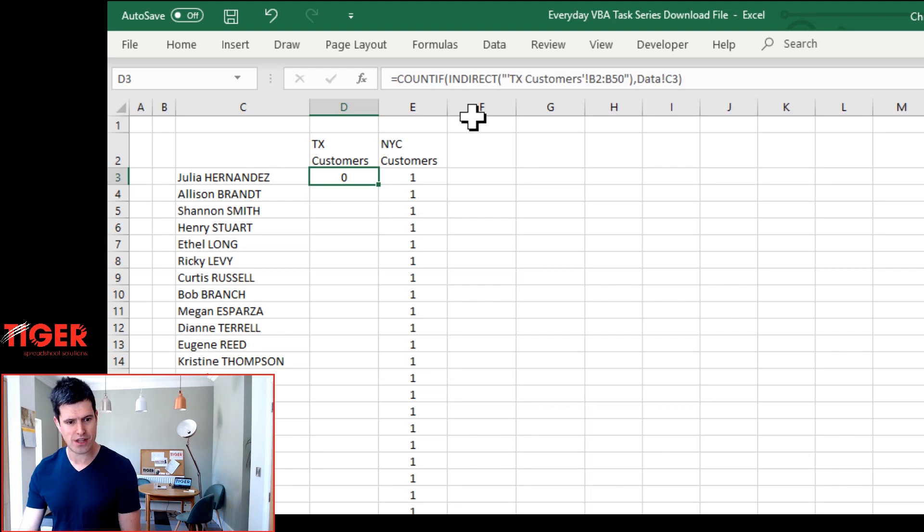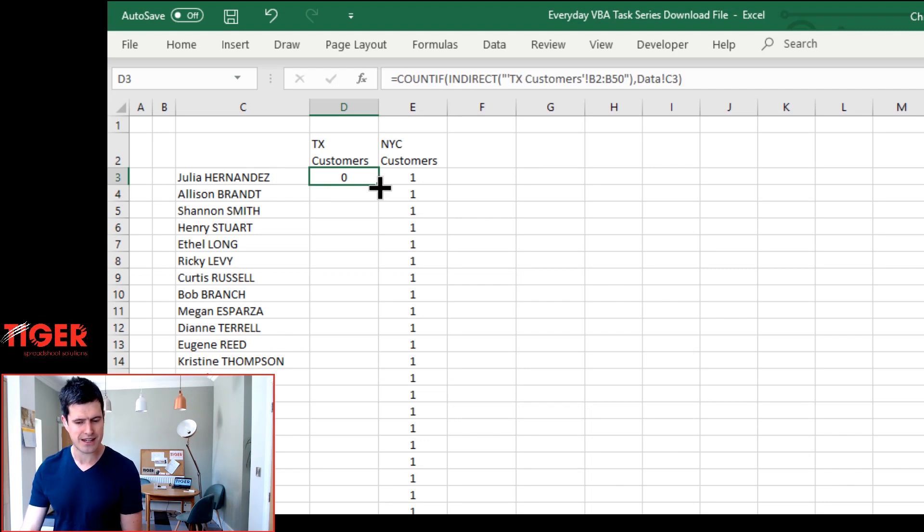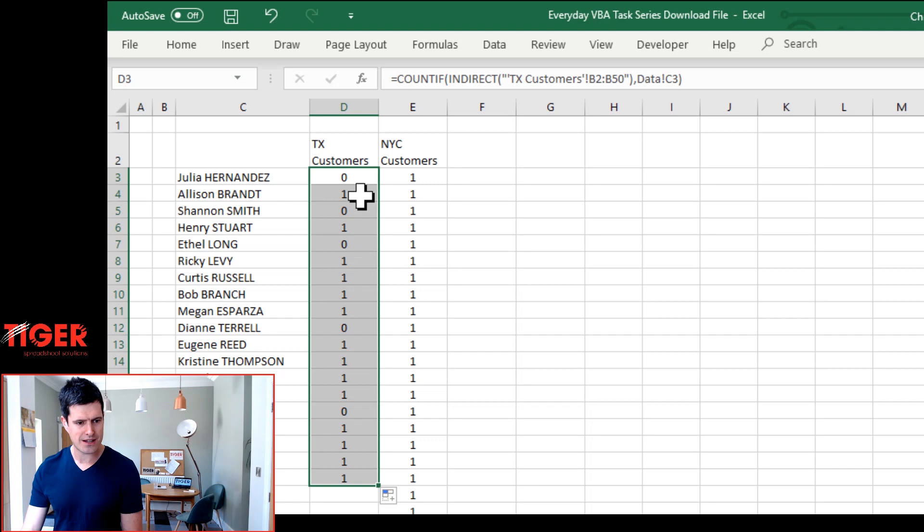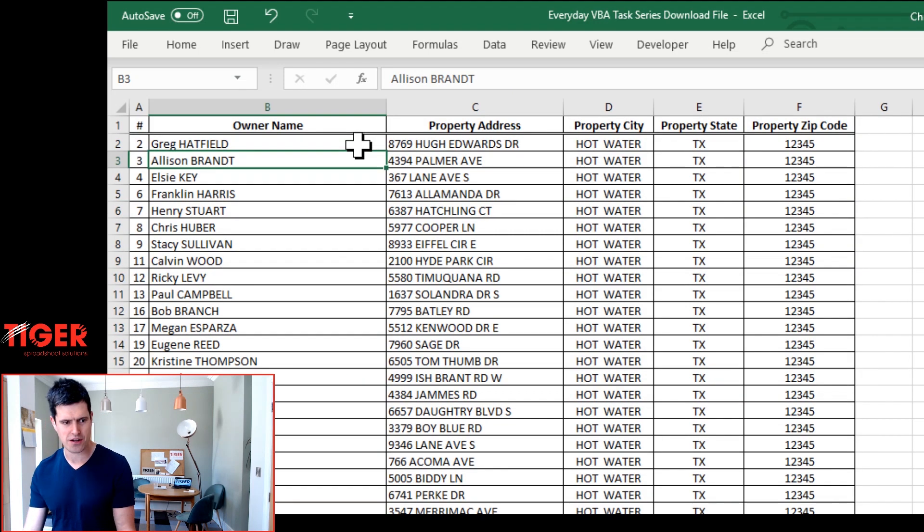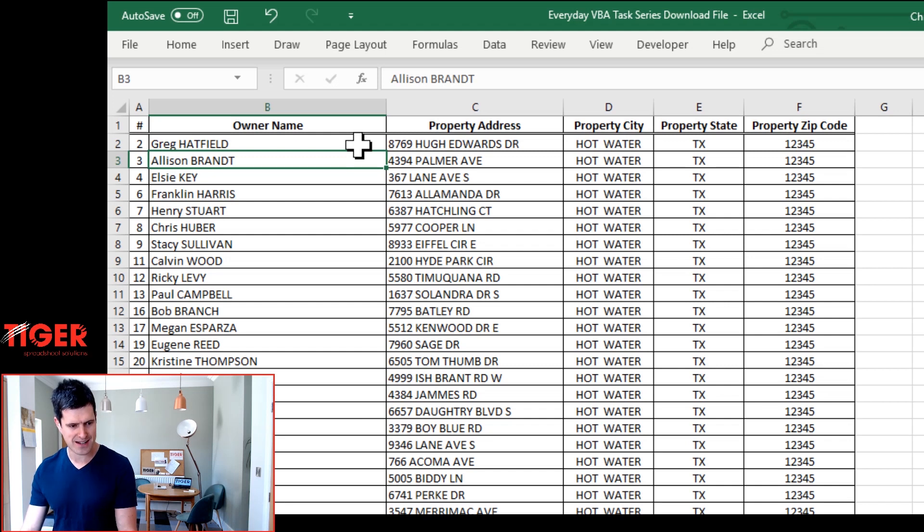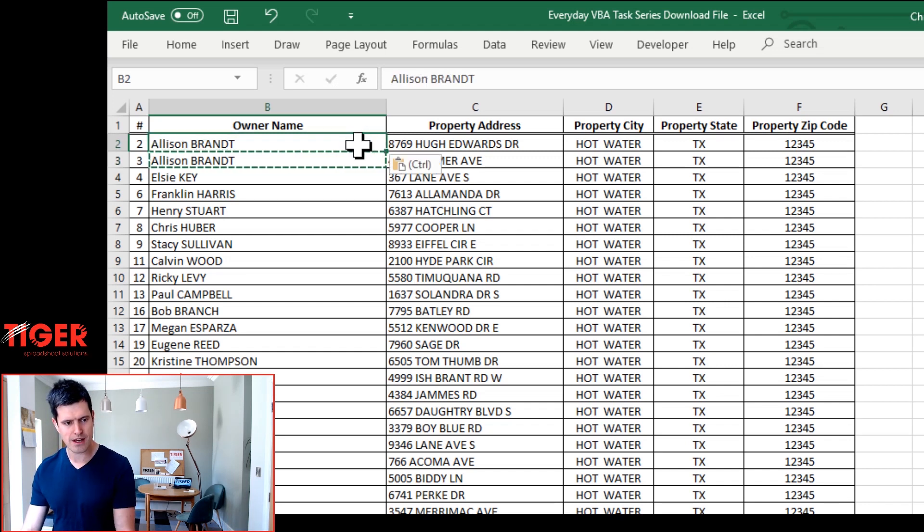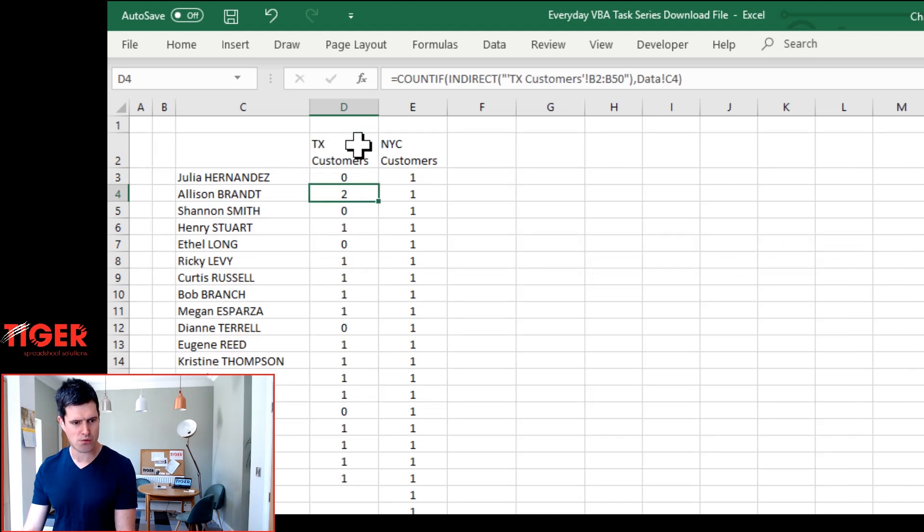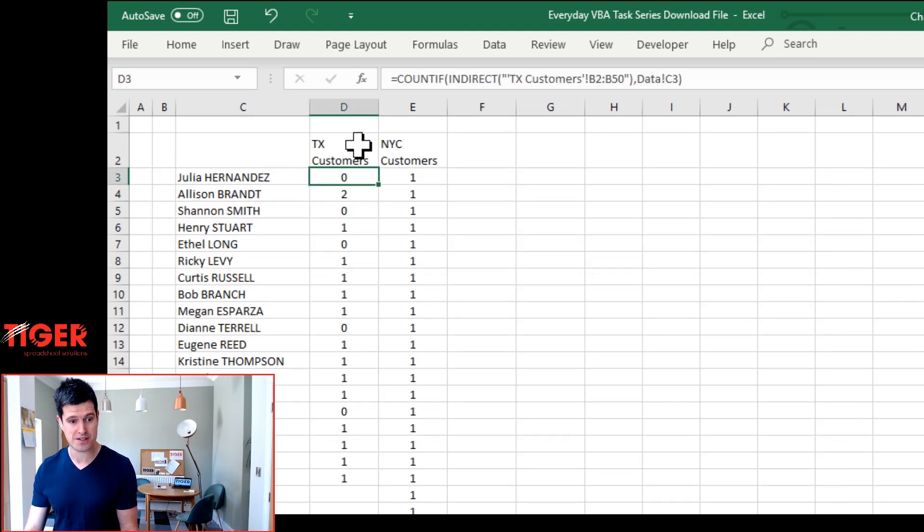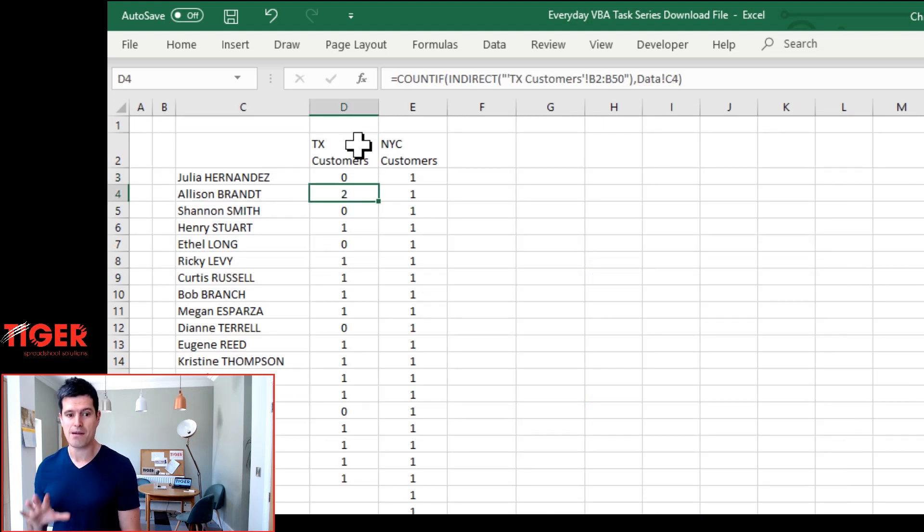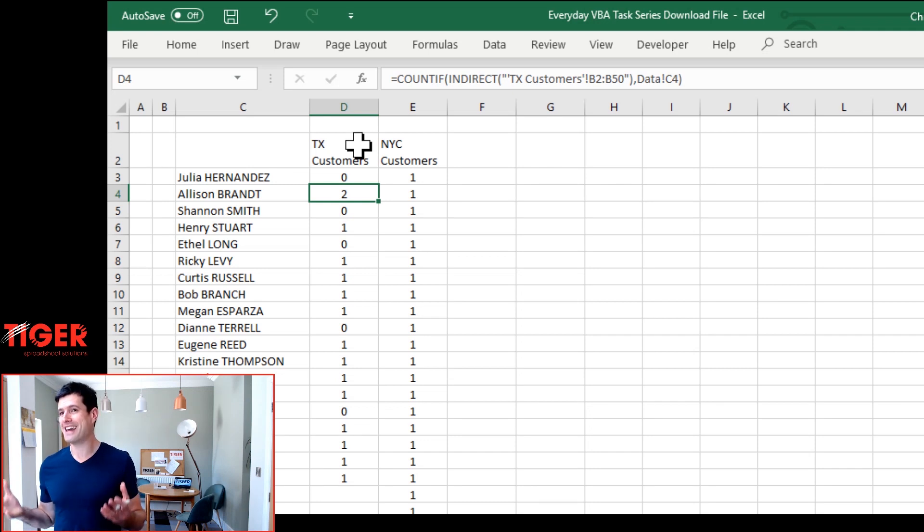And we've got nothing there for Julia Hernandez. Going to just drag this down. So it's saying Alison Brandt appears once on the TX sheet. Going to the TX sheet now. I can see Alison Brandt there. And then I'm going to copy her name. So does she now appear twice? And now she does appear twice. So just a little test there. I'm happy that that's now working. But that in itself is not very interesting, is it? All we've done is write out the sheet name and the reference. That's also a very manual thing to do, but it's going to get more exciting as we will see.